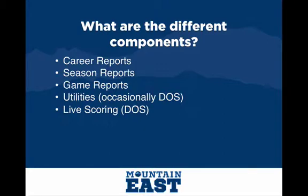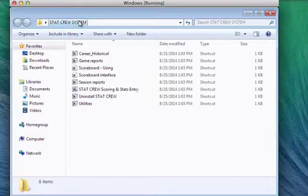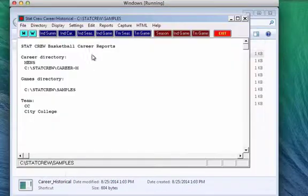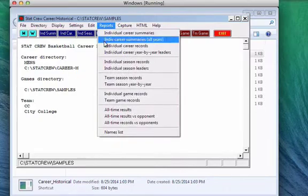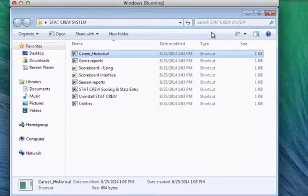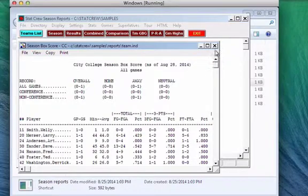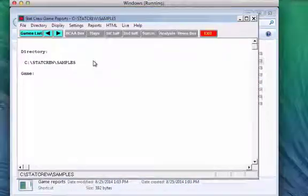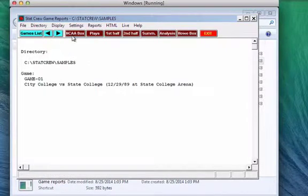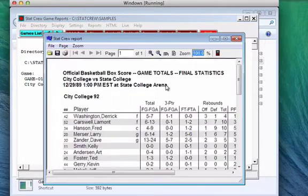So what are the different components? Career reports let you view a player's stats broken down by year and total — for example, John Smith played from 2000 to 2004. Season reports are your season statistics in all sports. Game reports are the box scores. Utilities is where you do roster maintenance and pack files to exchange rosters. And live scoring is where you do the actual scoring.